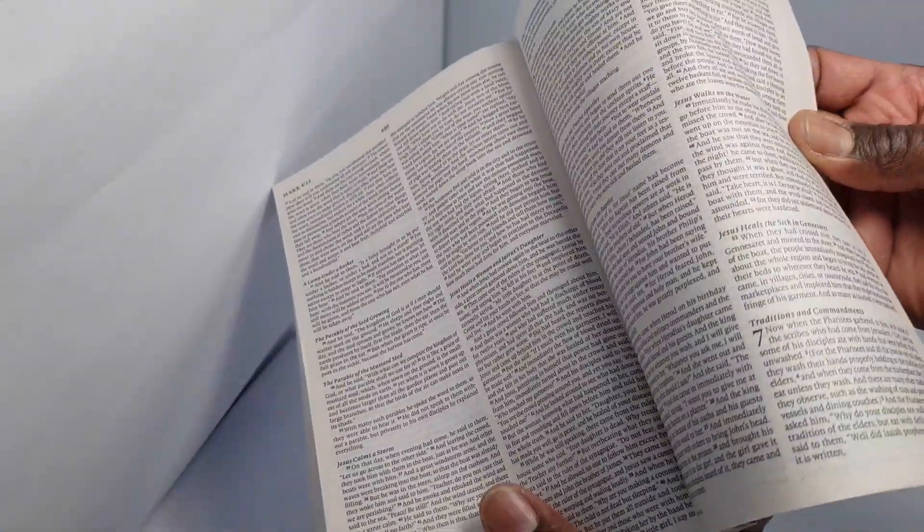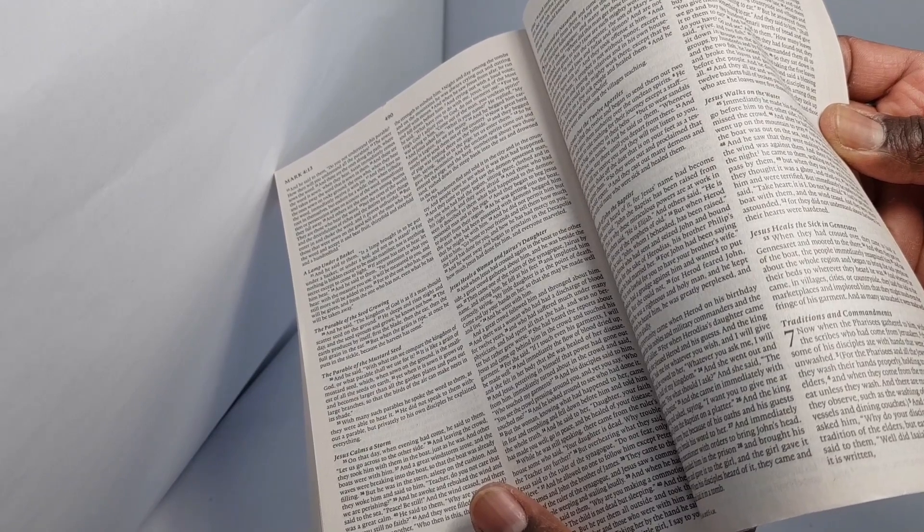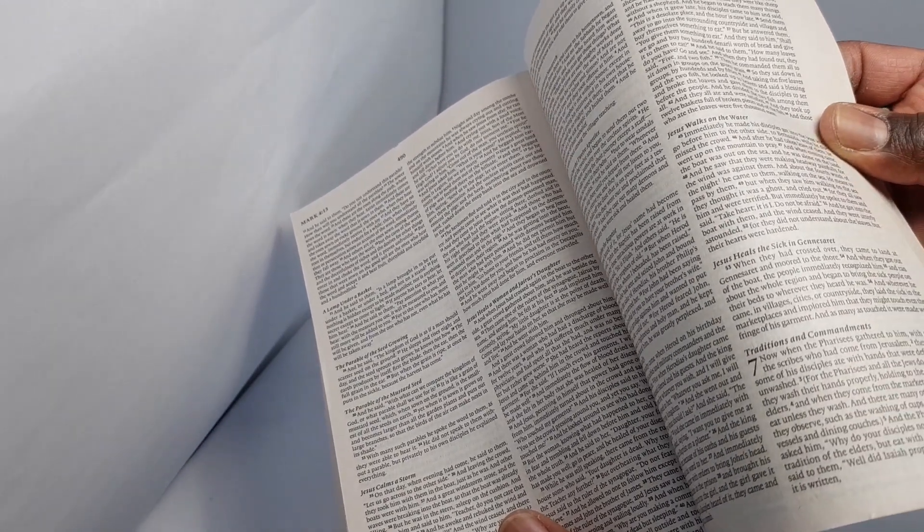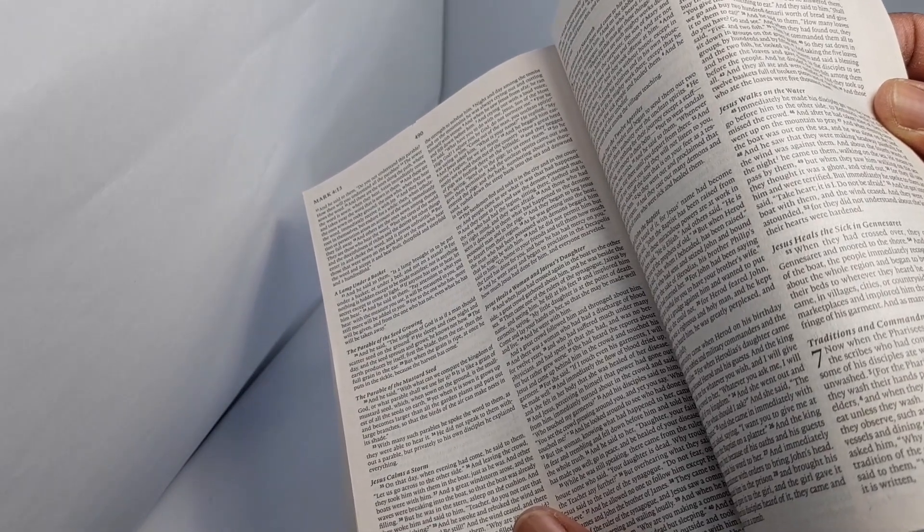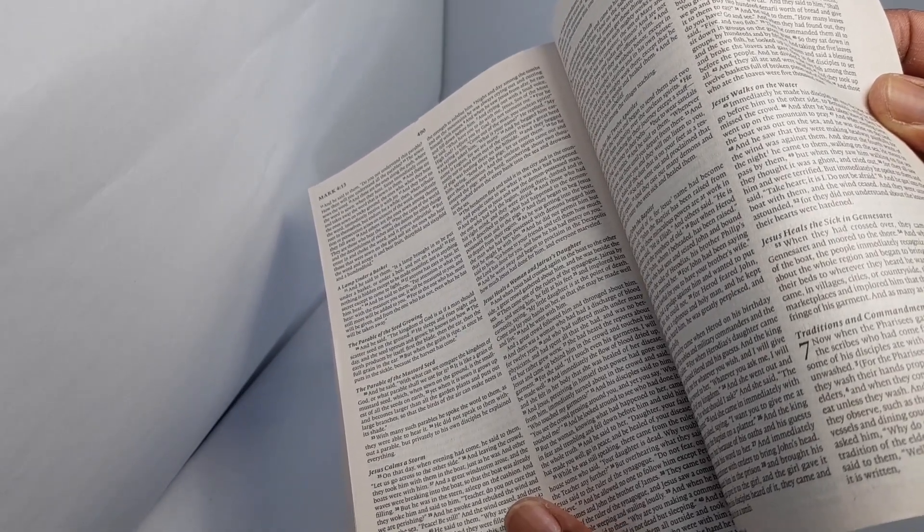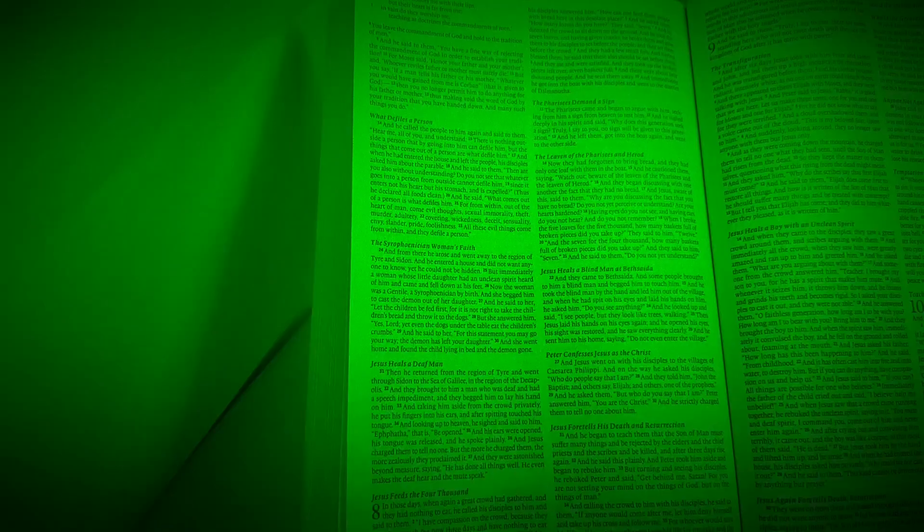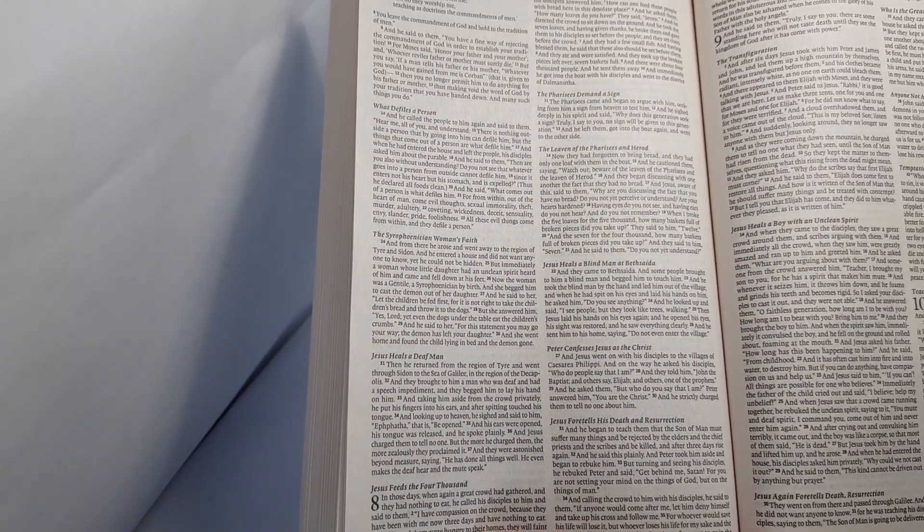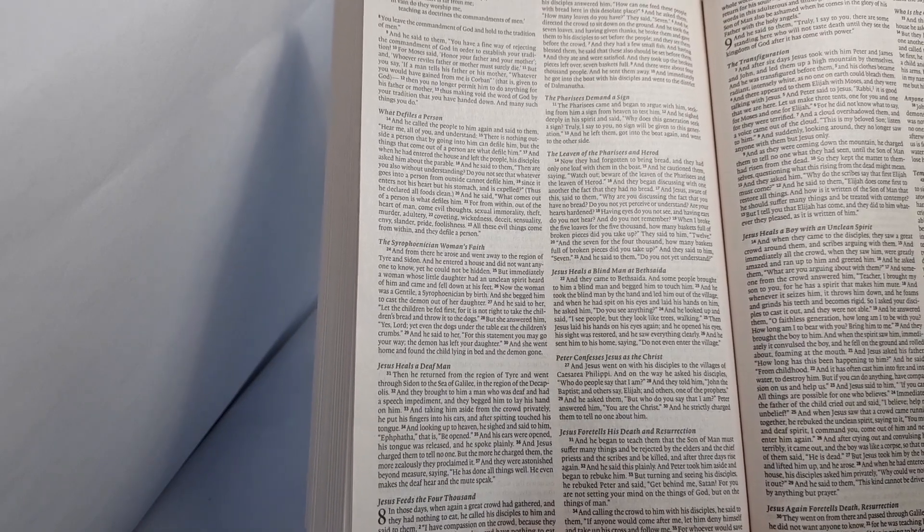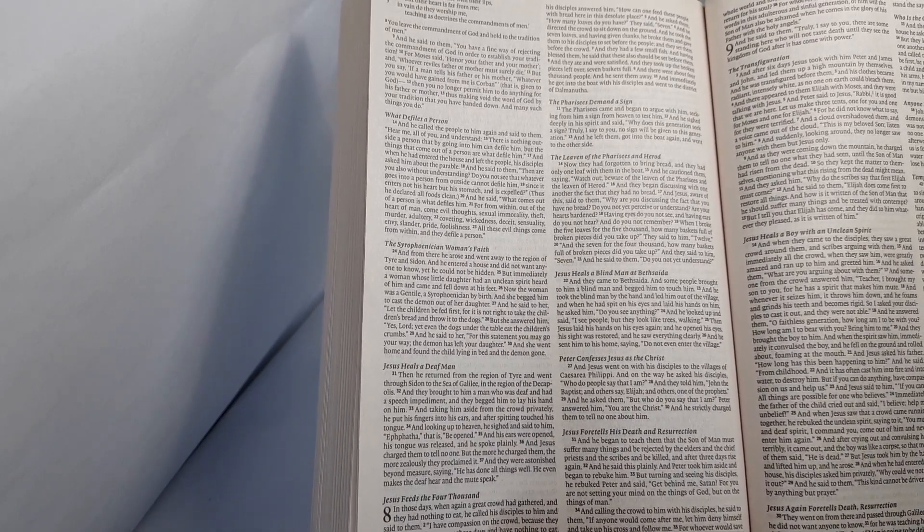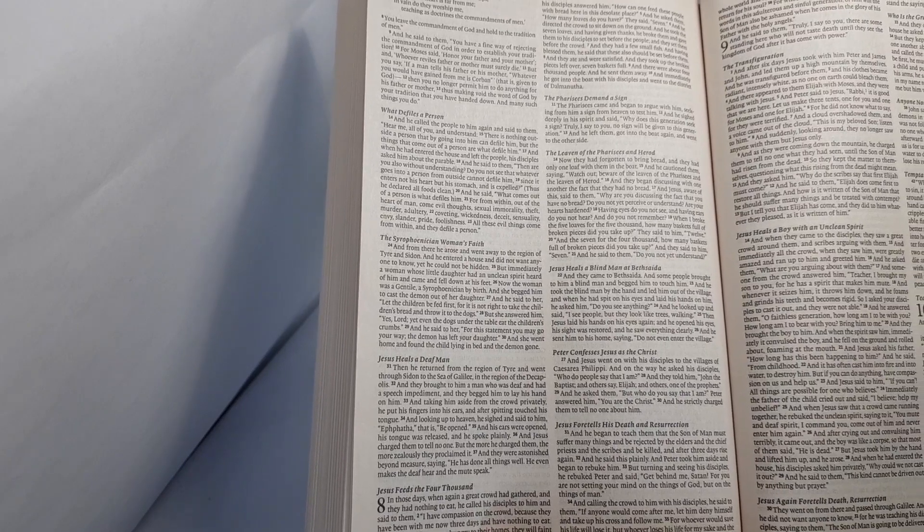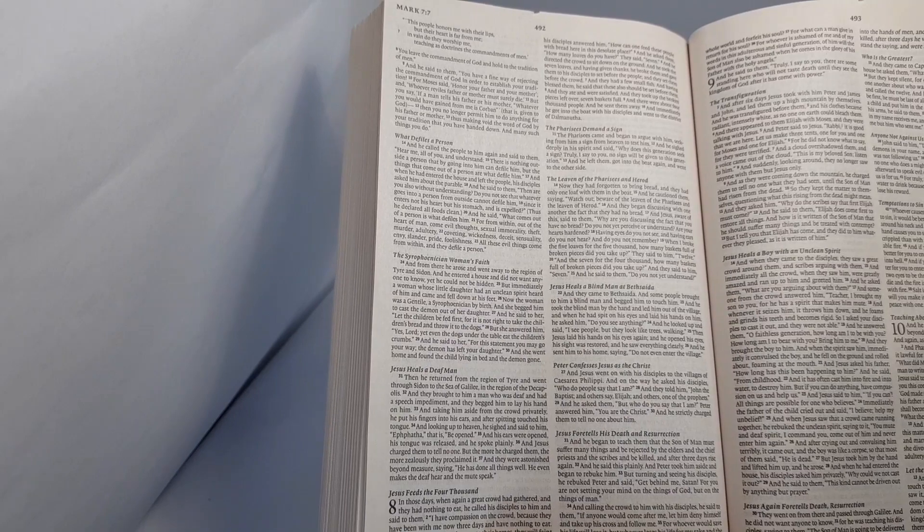And calling the crowd to him with his disciples, he said to them, If anyone would come after me, let him deny himself and take up his cross and follow me. For whoever would save his life will lose it, and whoever loses his life for my sake and the gospel will save it. For what does it profit a man to gain the whole world and forfeit his soul?